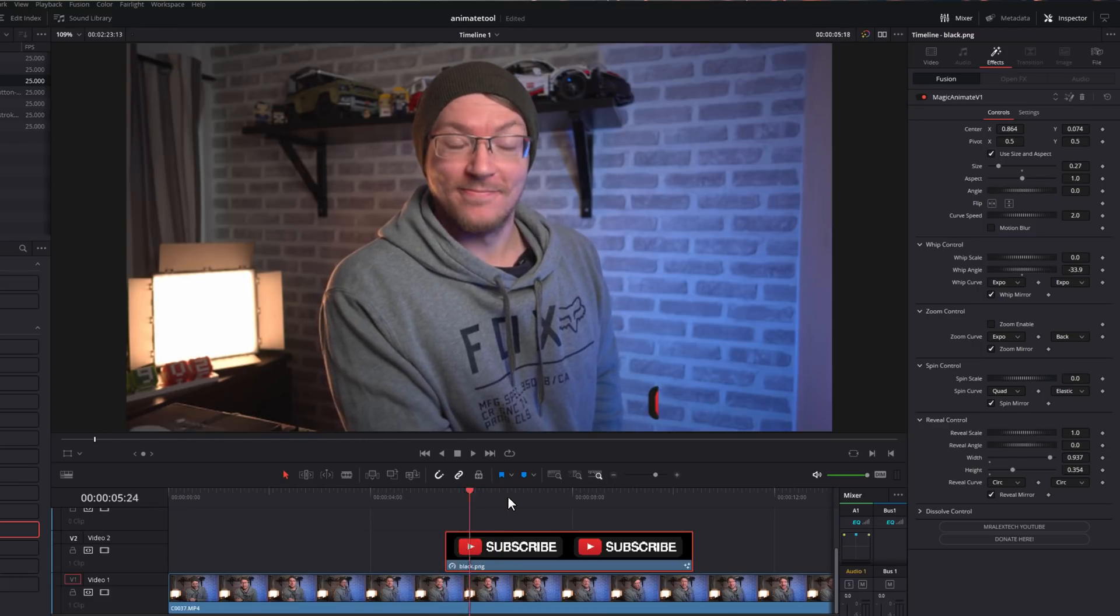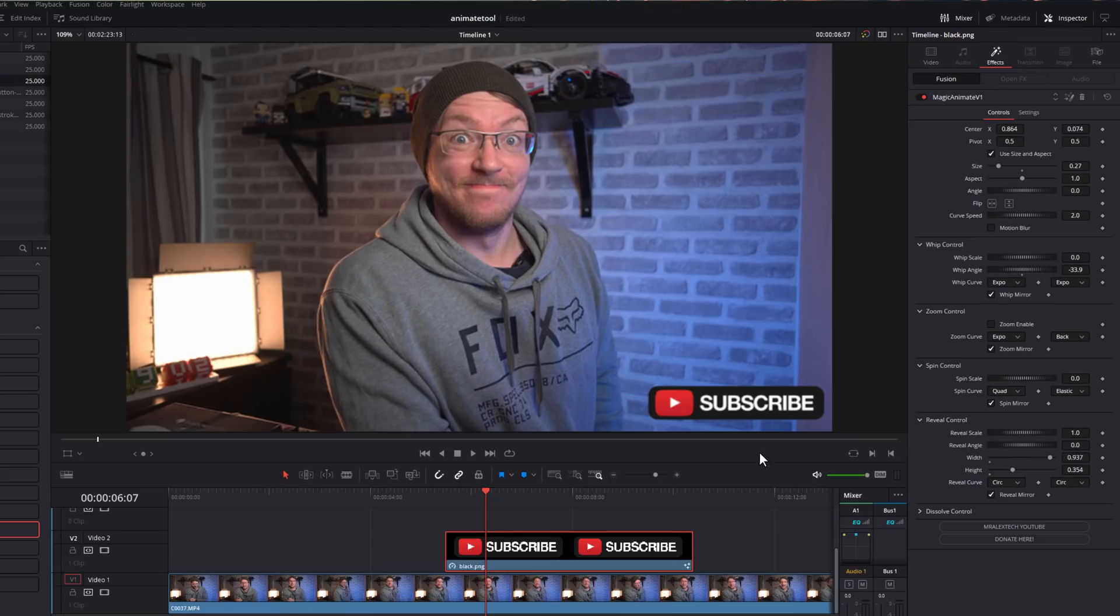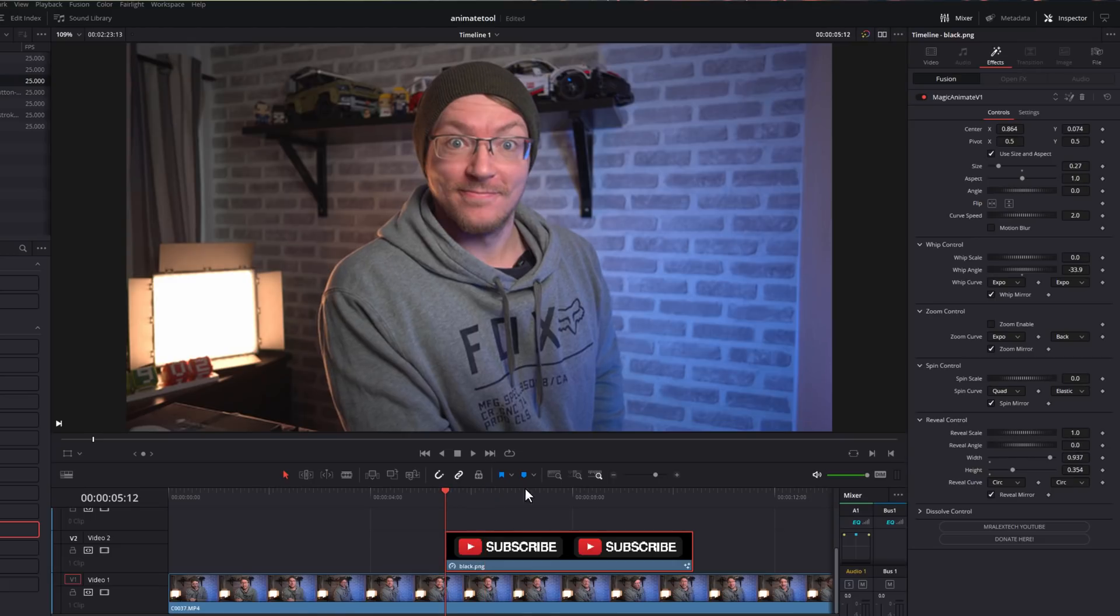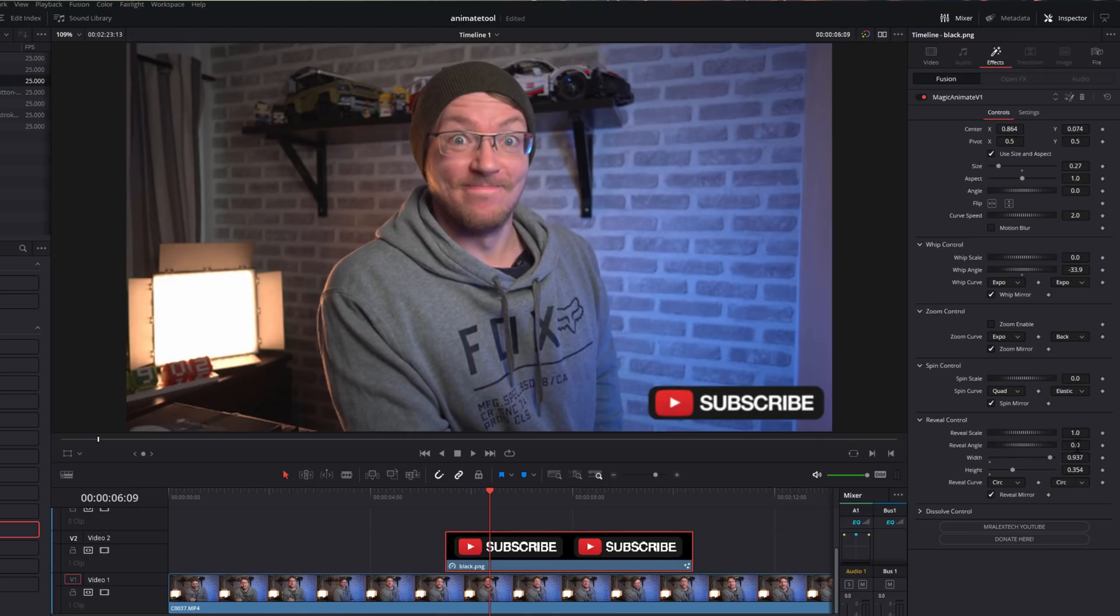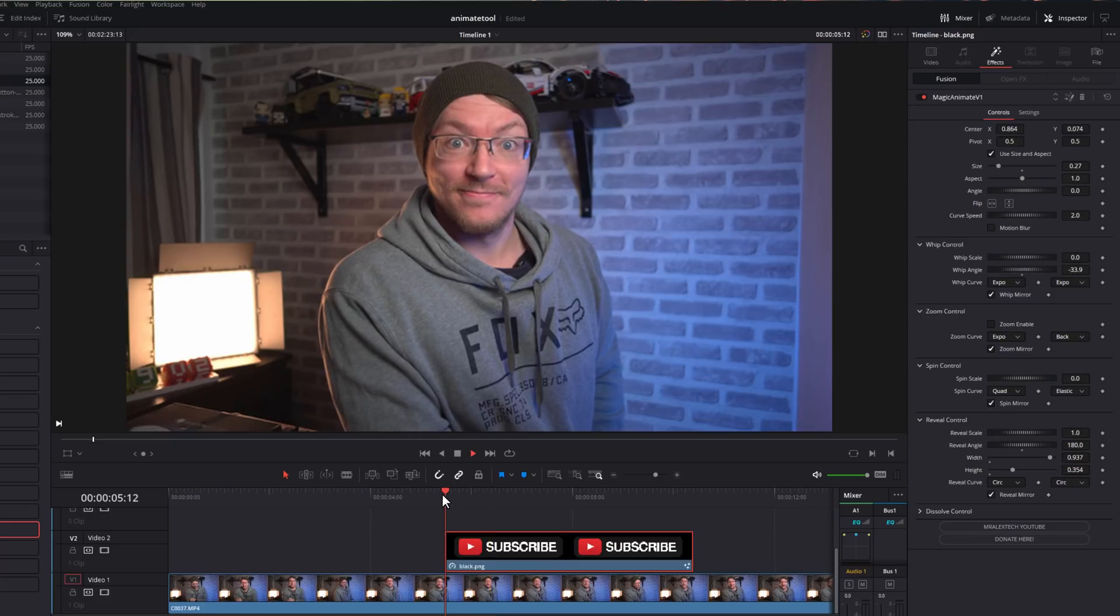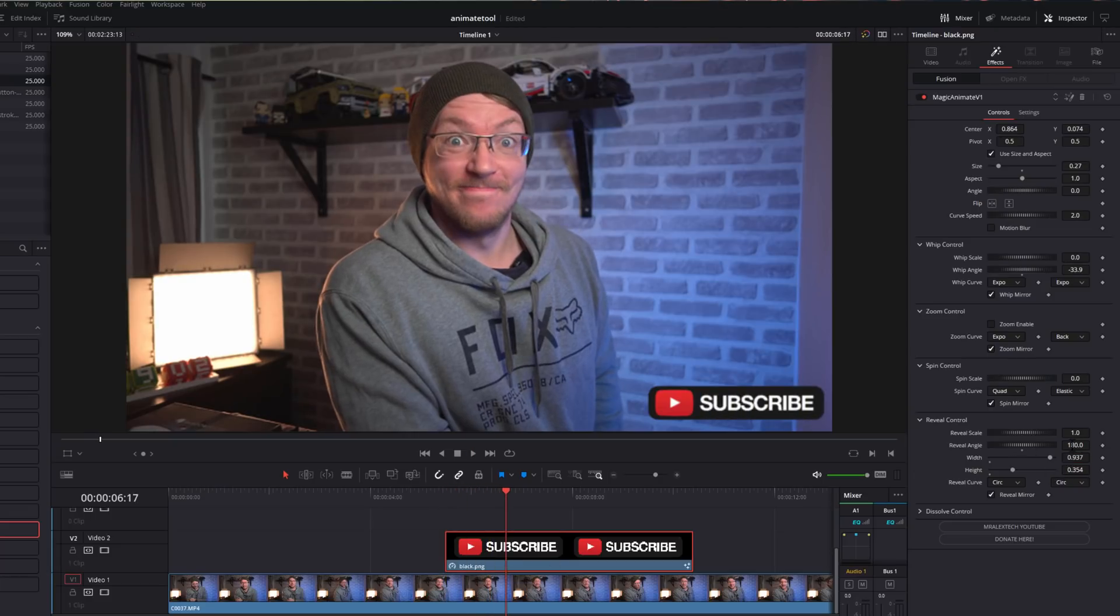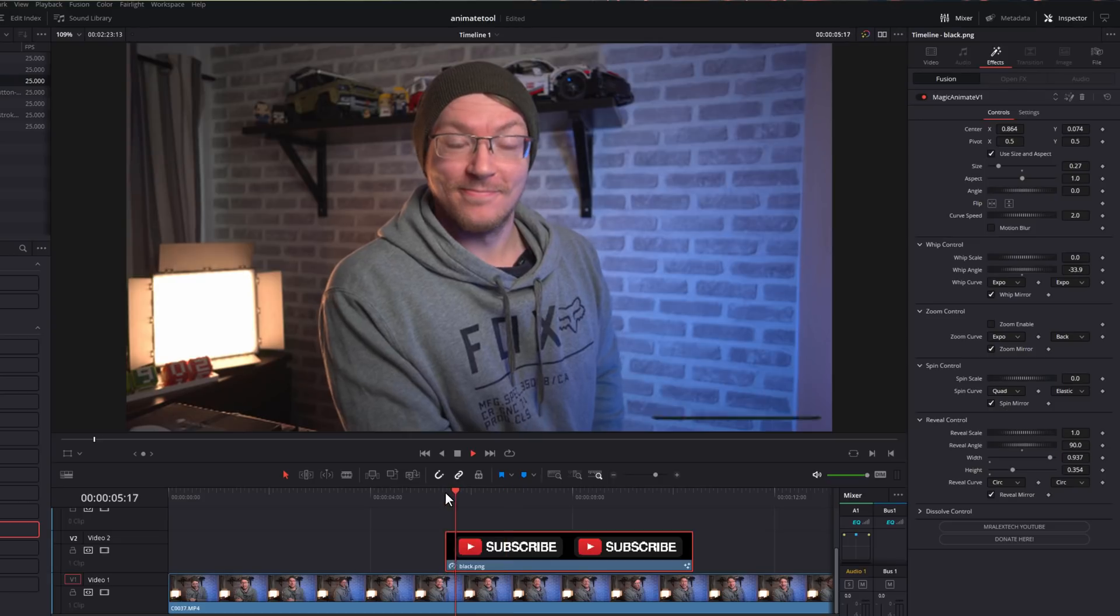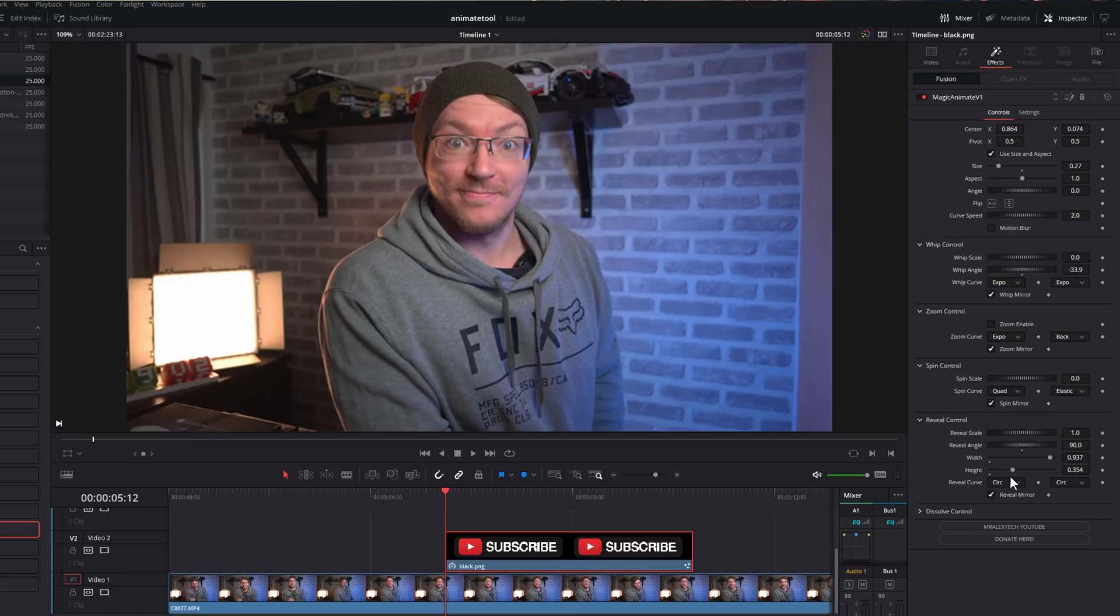And then from here, you can change the angle. Now the angle only really works at 90 degrees for this one. Anything in between looks a bit janky, but if we leave it at zero, it wipes over to the right. If I change that to 180, it'll obviously do a little reveal to the left. And if we change that to 90, it'll reveal upwards. And if we do 270, it will reveal down. Then of course, we've got the curve and then the mirror. To disable this one, we just need to reset the width and the height.